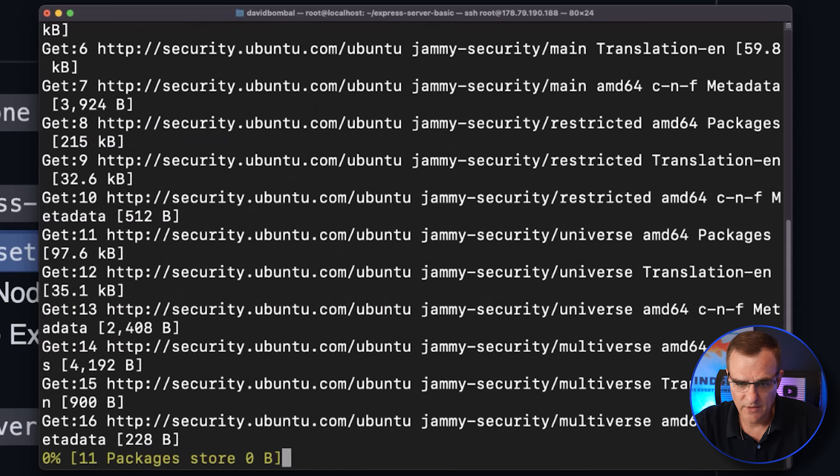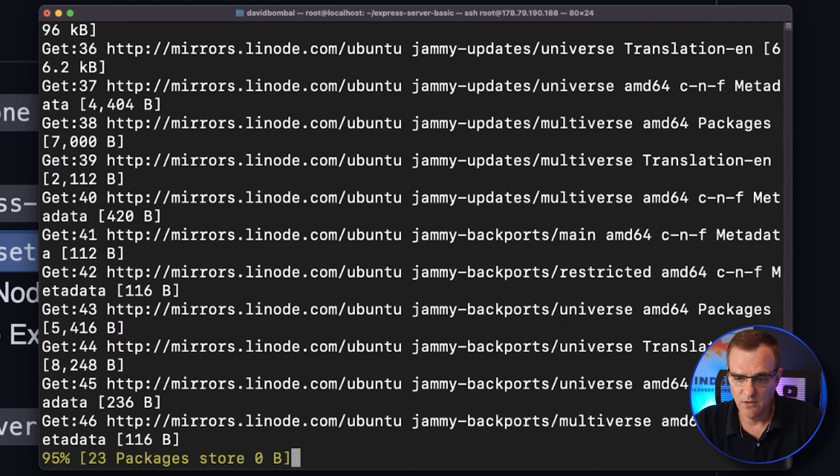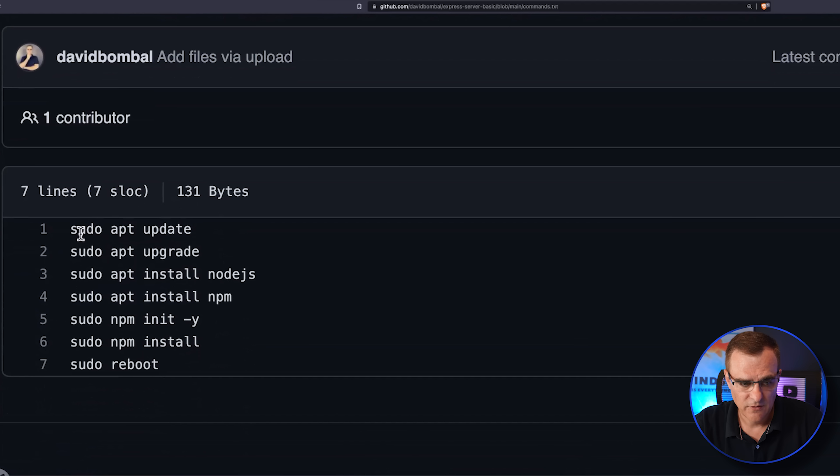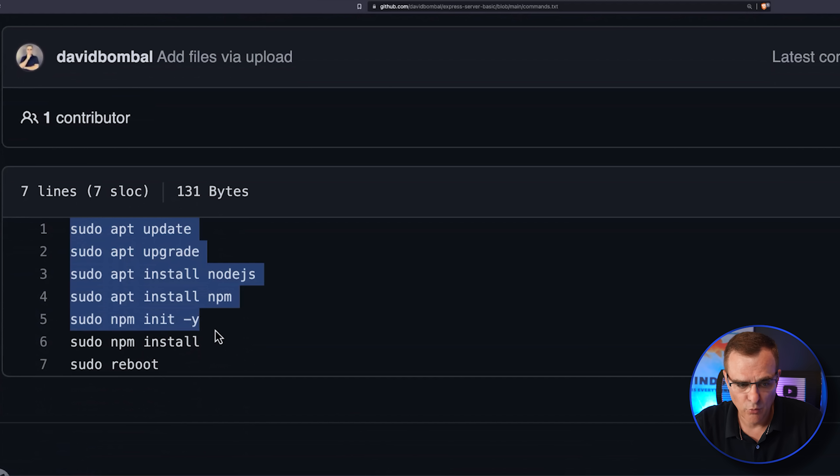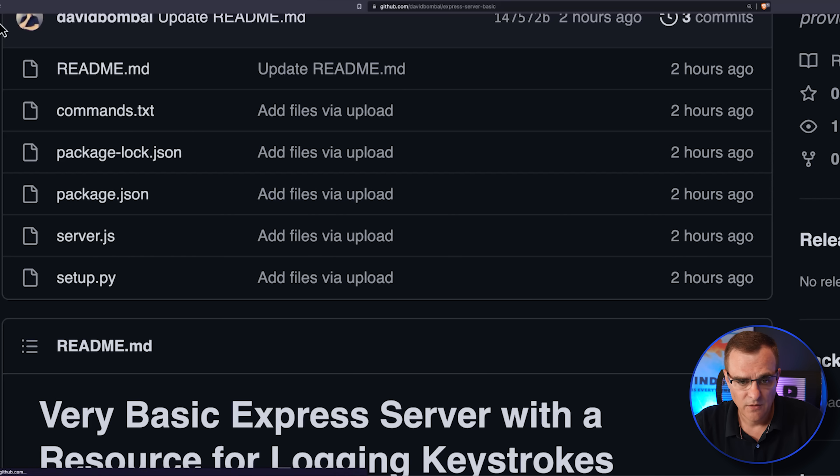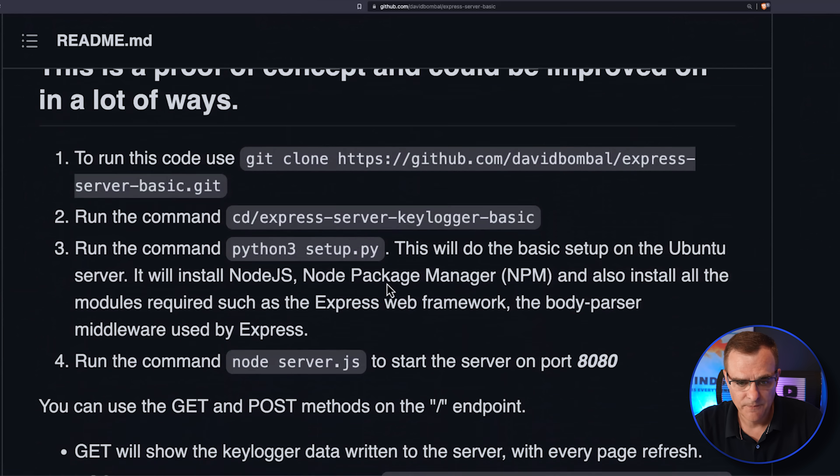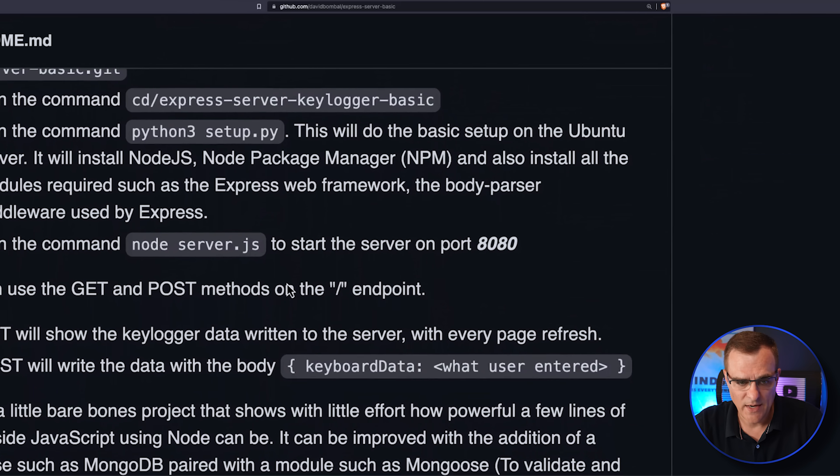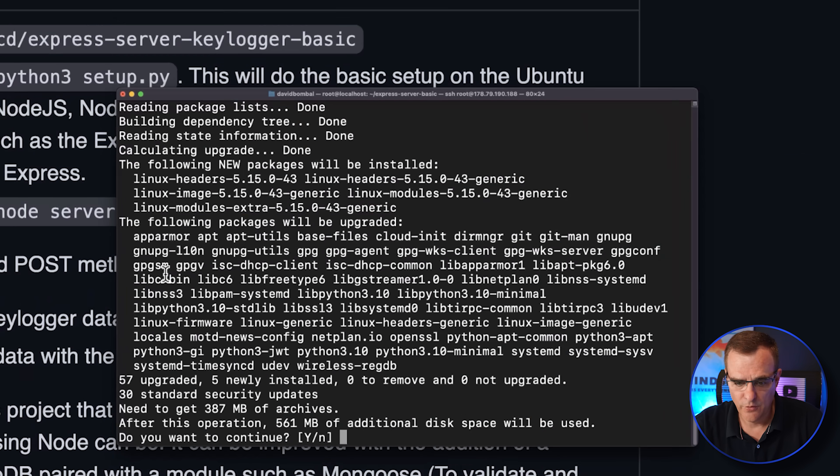And what that'll do is download all the required software. So it's going to run all these commands, including installing npm and then rebooting the server.